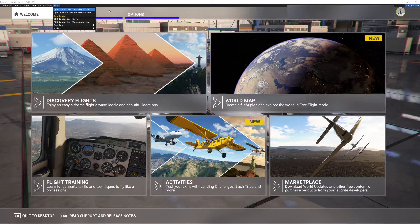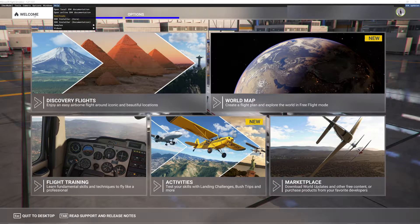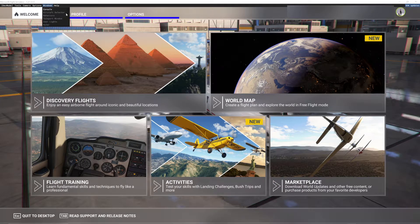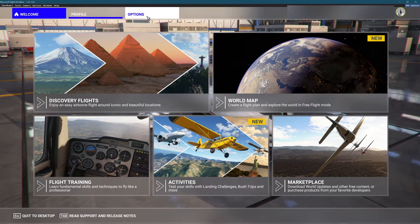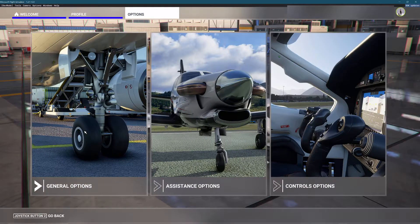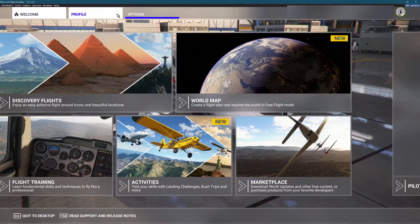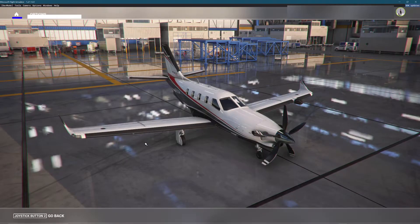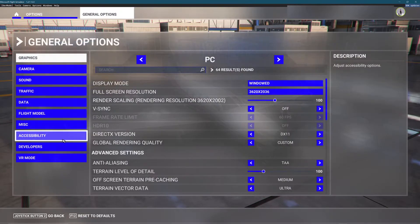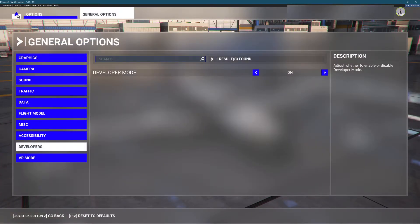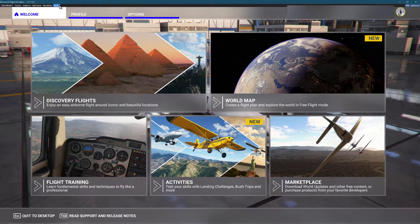So to get into Developer Mode, we're just going to start with the basics really quick. Go to your Options, then General, and you'll see Developer Mode. Go ahead, turn that on. Once you turn that on, you'll see these tools up top.